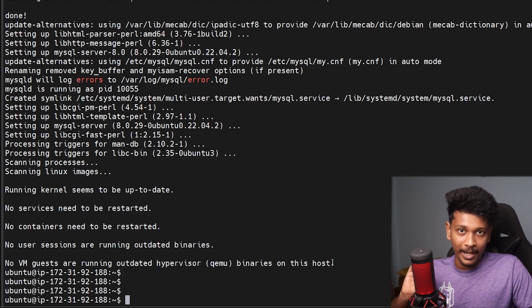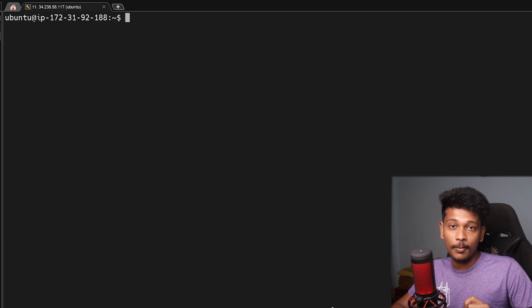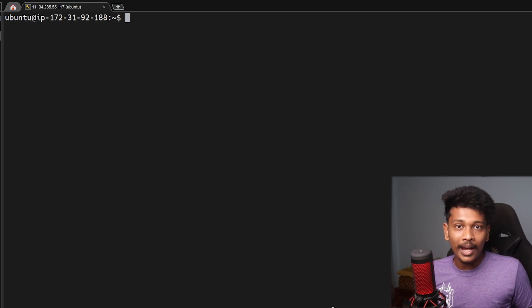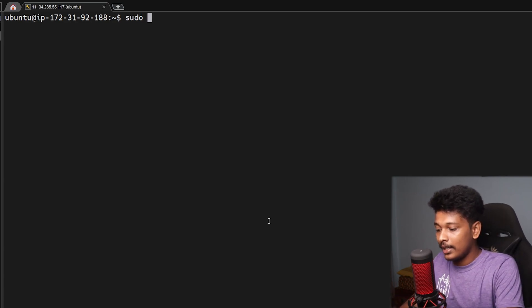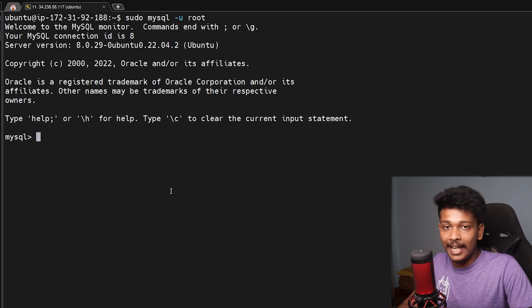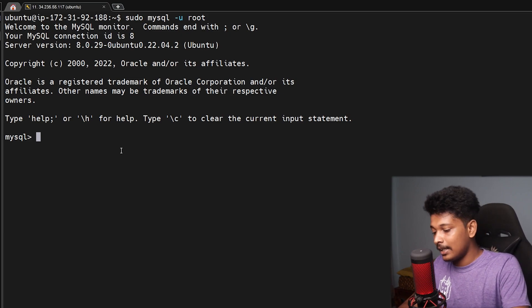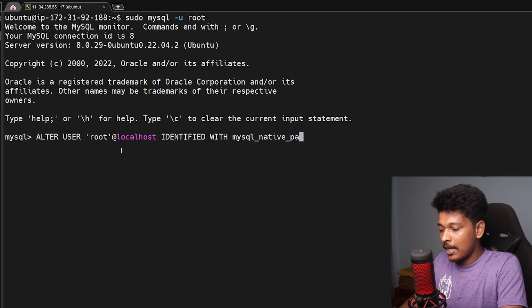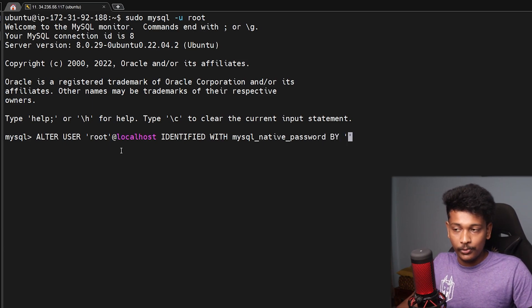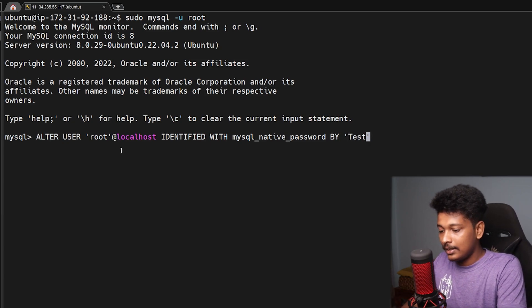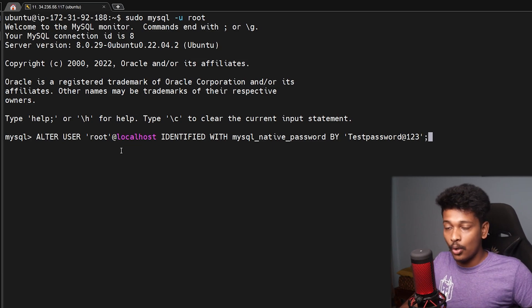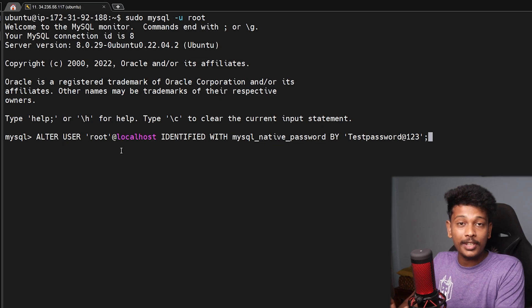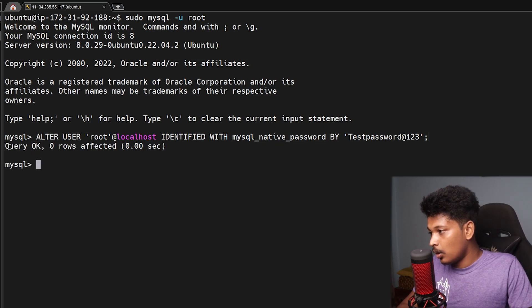Before going to the next step there's one small configuration needed on the MySQL server. You have to change the MySQL authentication plugin to mysql_native_password so that you can log in with a normal password, which is required for WordPress. I'll log into the MySQL prompt as root user, then run: ALTER USER 'root'@'localhost' IDENTIFIED WITH mysql_native_password BY 'testpassword@123'. Make sure you don't use a weak password like this — I'm only using it for demonstration. Use a strong password. The query has now executed.